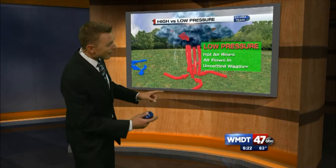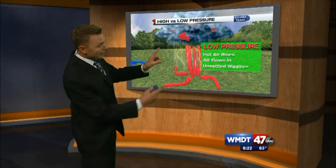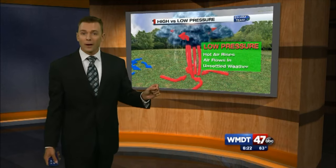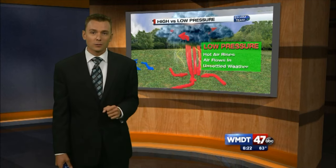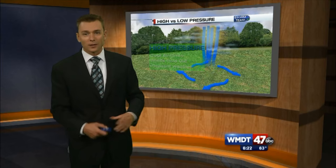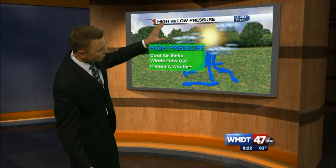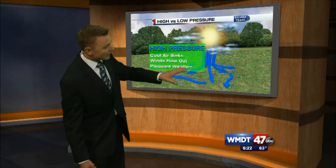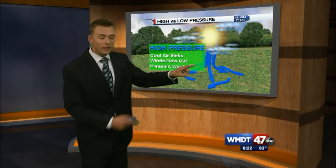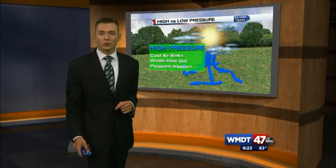So what does that mean for us? With a low pressure system, as that air moves up, it would be warm air — it rises, it cools, condenses, forms clouds, and of course we see much more of an unsettled weather pattern and some stormy conditions. Whereas high pressure, that air moves down, it sinks and flows out, and we usually see much more sunshine.